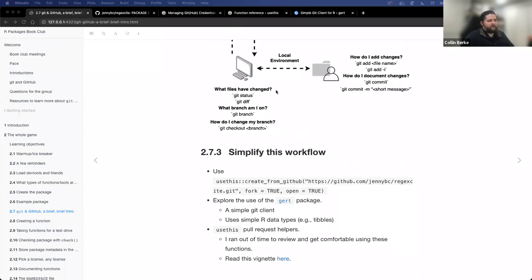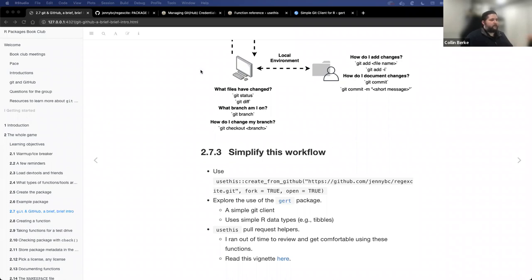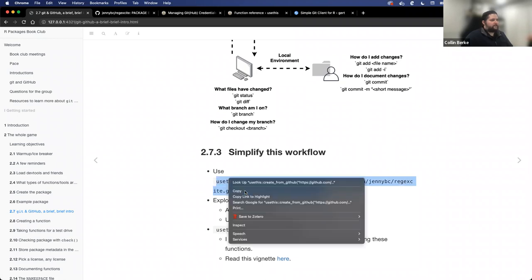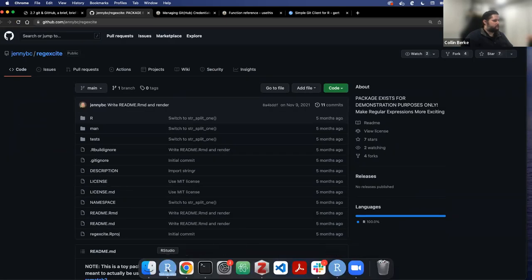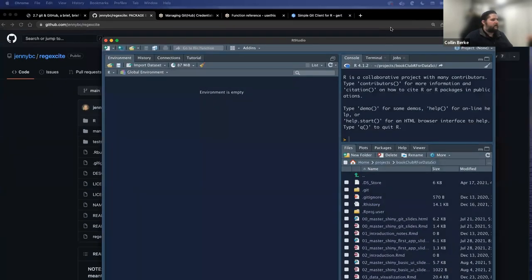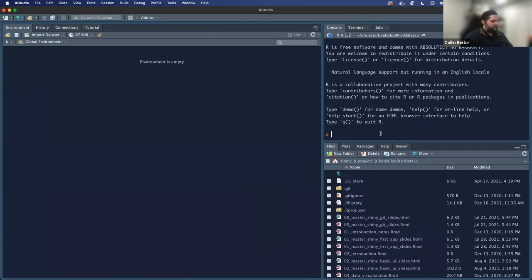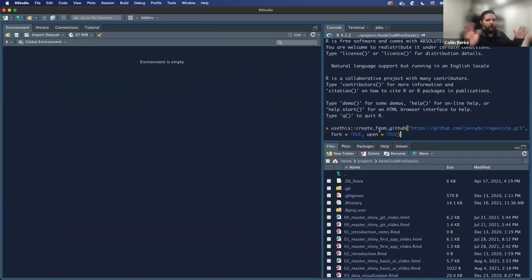You have to go through the authentication step first — I've linked those materials. You just have to set up a GitHub token to let the UseThis package work on your behalf with the GitHub API. Basically, I'm going to run one function in my console to create a fork of Jenny Bryan's regexcite package into my GitHub account and clone it down onto my computer.